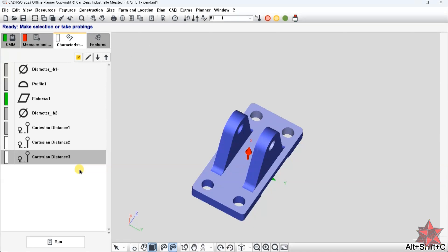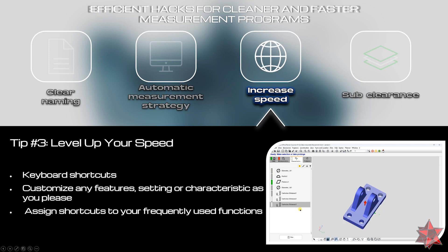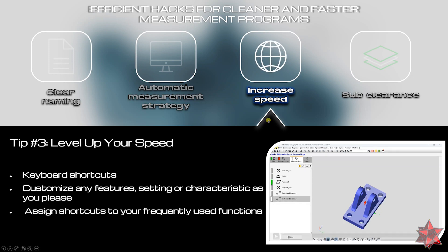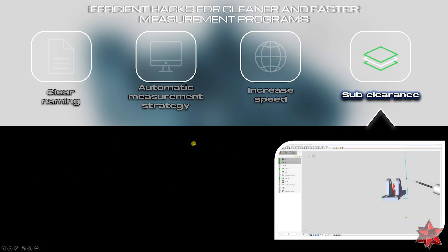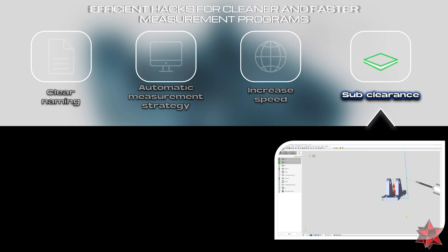Let's verify: Alt+C creates a circle, Alt+Shift+C creates a Cartesian distance. It was that simple — another powerful tip from Calypso. Now let's move to the last tip: say goodbye to time-consuming probing repositioning.